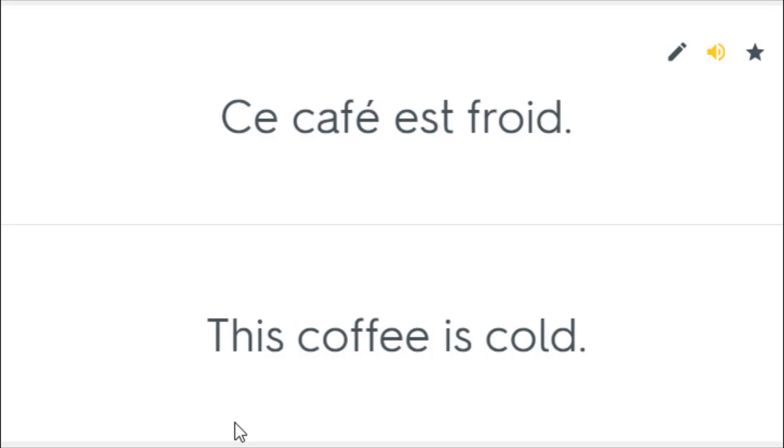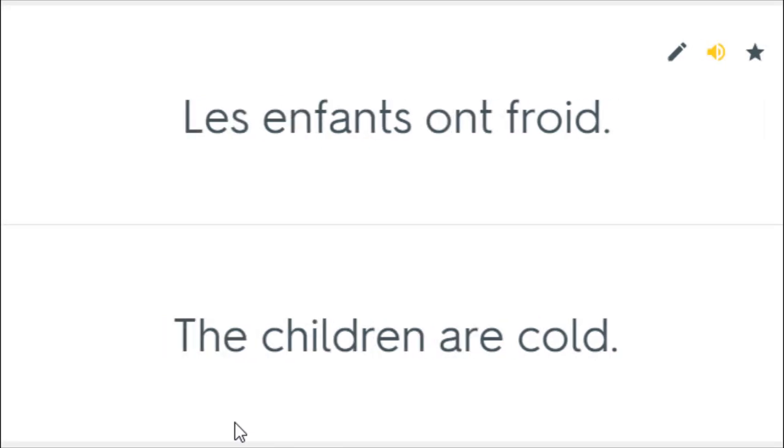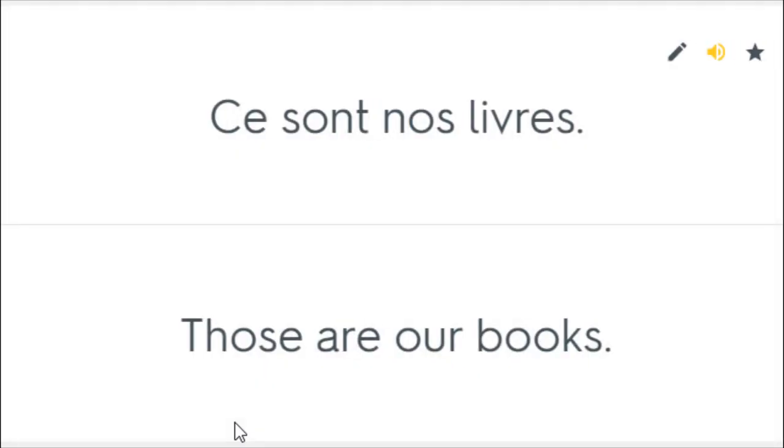Ce café est froid. This coffee is cold. Il va faire assez froid. It is going to be quite cold. Les enfants ont froid. The children are cold. Ce sont nos livres. Those are our books.